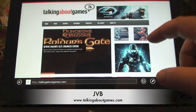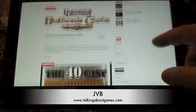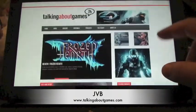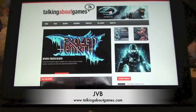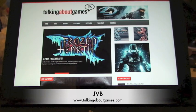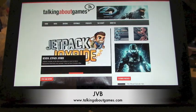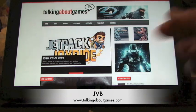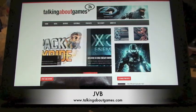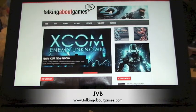Hello everybody, this is JVB from TalkingAboutGames.com, and today I have a special tip for you guys. I'm going to reveal how you can free up 4GB of storage on your Microsoft Surface RT tablet.